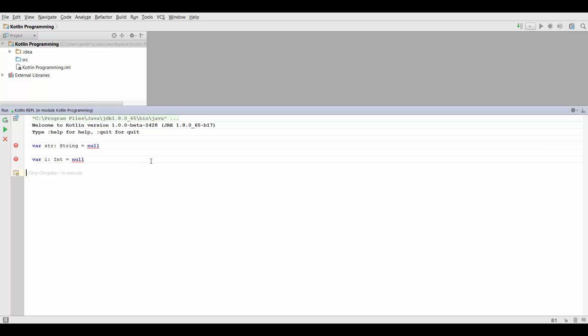Now we also do need null references in Kotlin, for example, just to be able to interact with Java libraries which may return null values. So the question is, how do we create a so-called nullable variable in Kotlin?